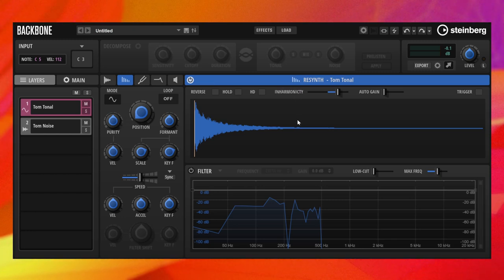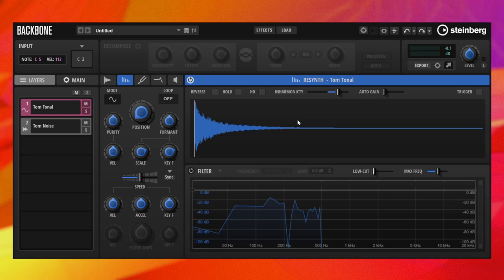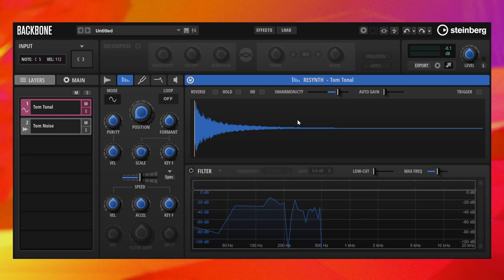After the sample has been analyzed, the length stays the same for all pitches. However, high-pitched notes sound unstable.